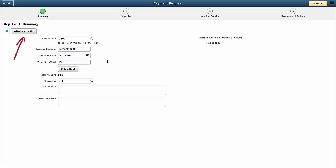Using the Attachments button, you can attach a copy of the invoice or other documents. To enter tax, freight, or miscellaneous charges, click the Other Cost button.